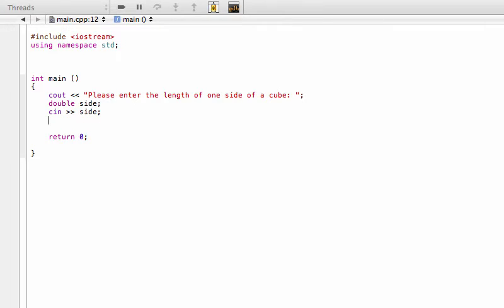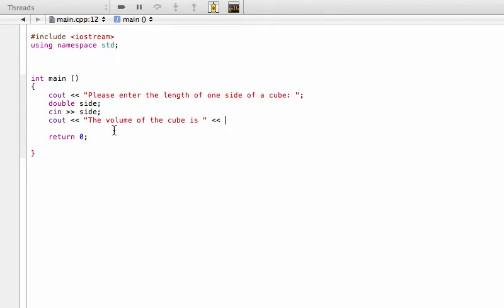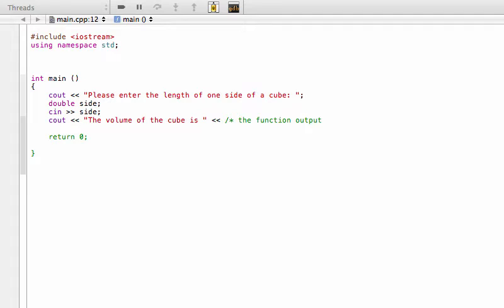Okay, and then the only other thing we want to do is we want to output the results of the function that we're about to build. So here we would have something like cout "the volume of the cube is" and here we actually have to put—I'm just going to comment it out for us right now—this will just be the function output. And we'll do this in just one second, and then here we'll just end line, and that's going to be the end of our main function.